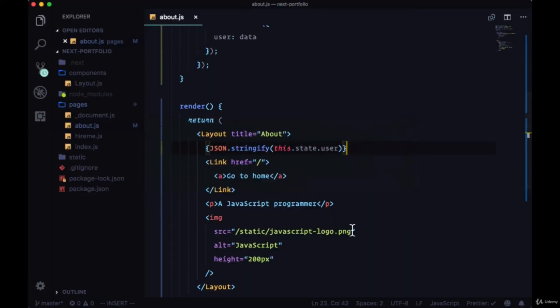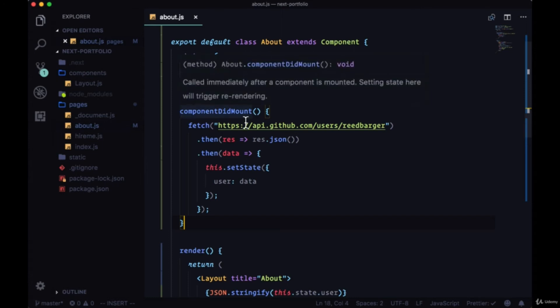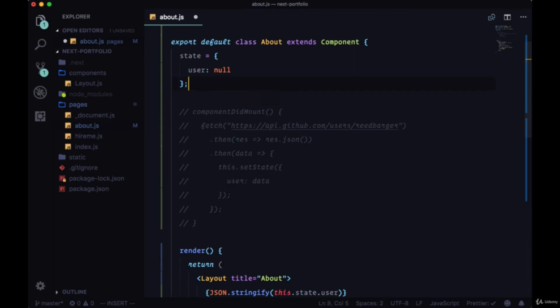However, since we're not creating a client rendered React app, how do we do this with a server rendered app? How do we do this with Next? Well instead of using a lifecycle hook like componentDidMount, although we can use it, we have access to one called getInitialProps.